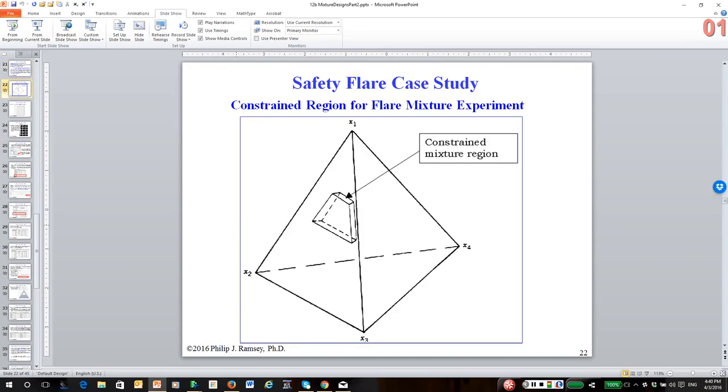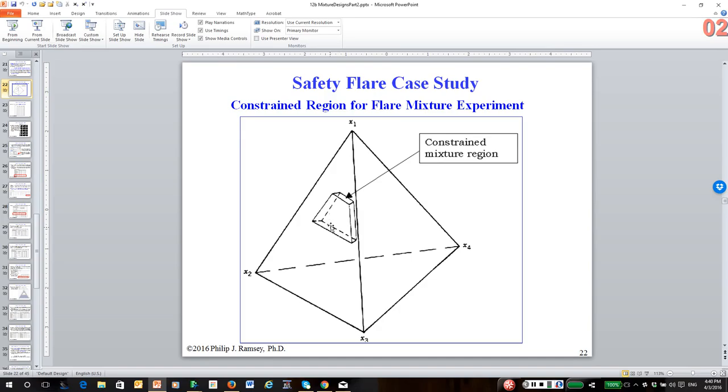On slide 22, just for illustration, this is what the region looks like, the constrained region. We call it a three dimensional polytope. We have the mixture constraint. The full mixture region is the tetrahedron, but we're going to fit our model in this small region. And again, we're going to have the problem that if we fit a Scheffe polynomial in this small region, the model is extrapolated to the entire region.